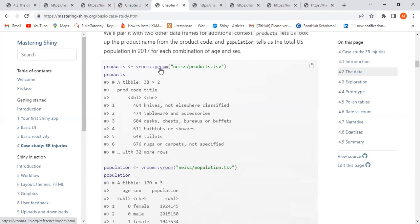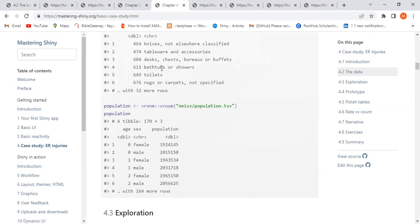The product code is the primary product associated with the injury, along with weight and narrative. The products dataset has the product code and title — for example, code 464 is 'knife, not elsewhere classified.' The population dataset gives the number of male or female persons at a particular age group — zeros meaning newborns, ones meaning one-year-olds.